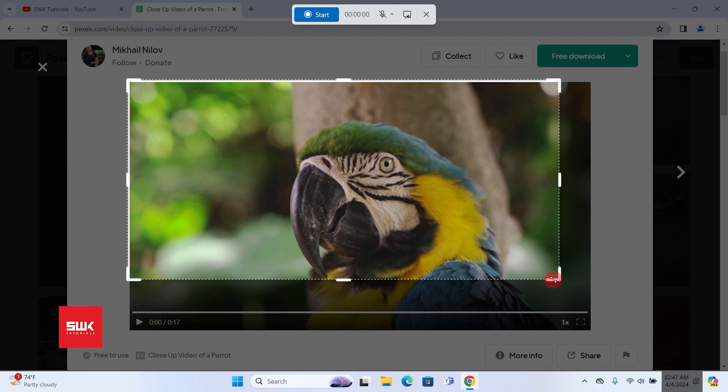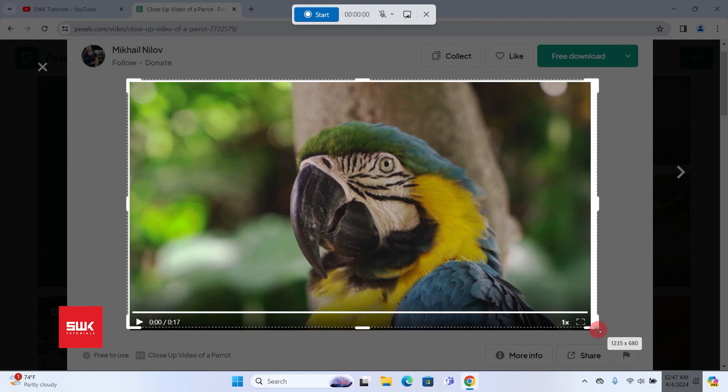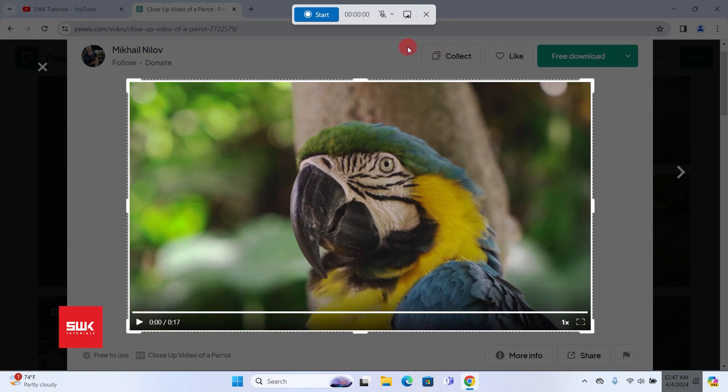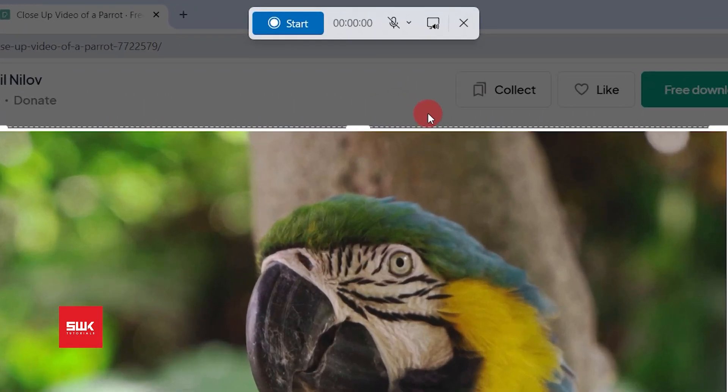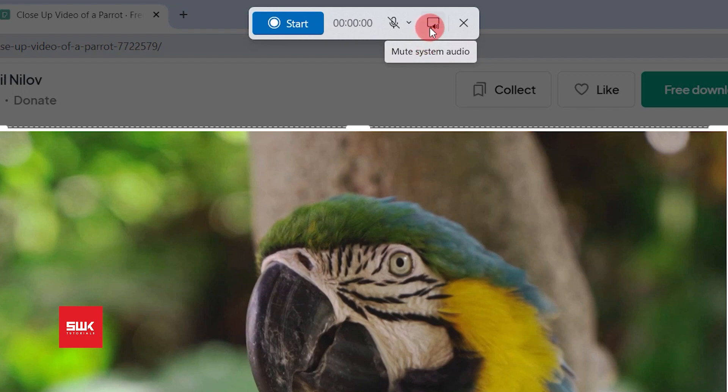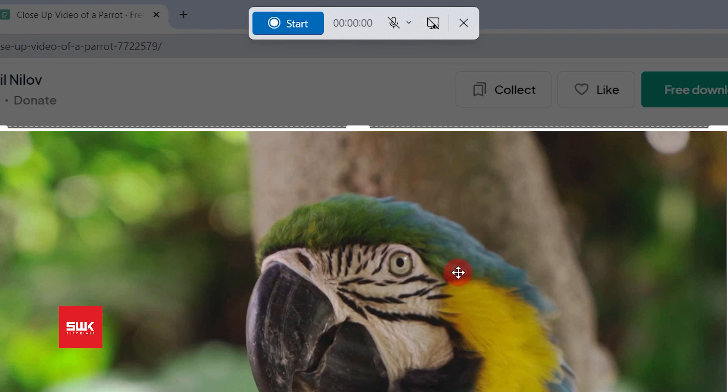Plus you have two more options. If you want to record your system audio, you can record it and it is turned on by default. But if you don't want your system audio to be recorded, you simply have to click here and it will not record your PC or laptop audio.